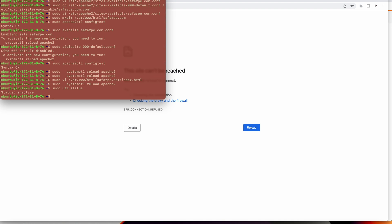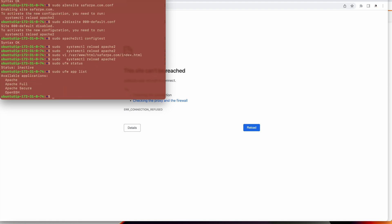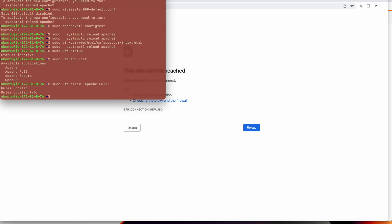Update the firewall status. It's inactive, ignore this firewall status if you're using EC2. I'll do an app list to check. Then I will allow Apache full. I will do sudo ufw allow Apache full. Once I do this, rules are updated.